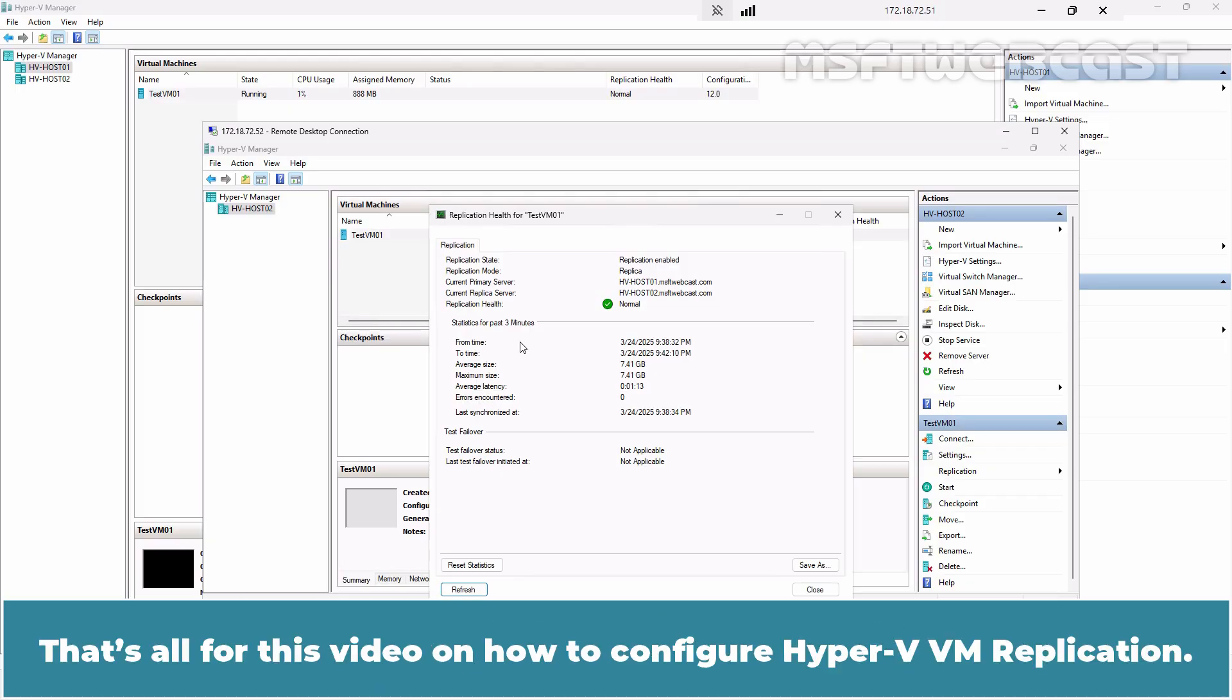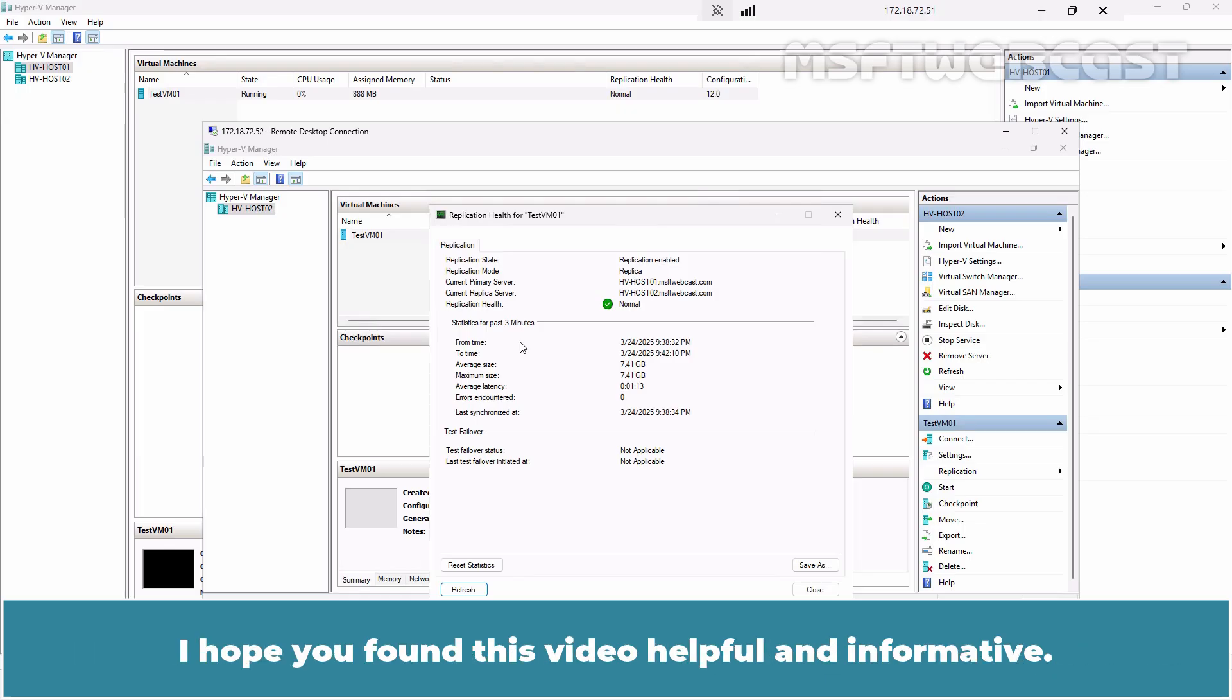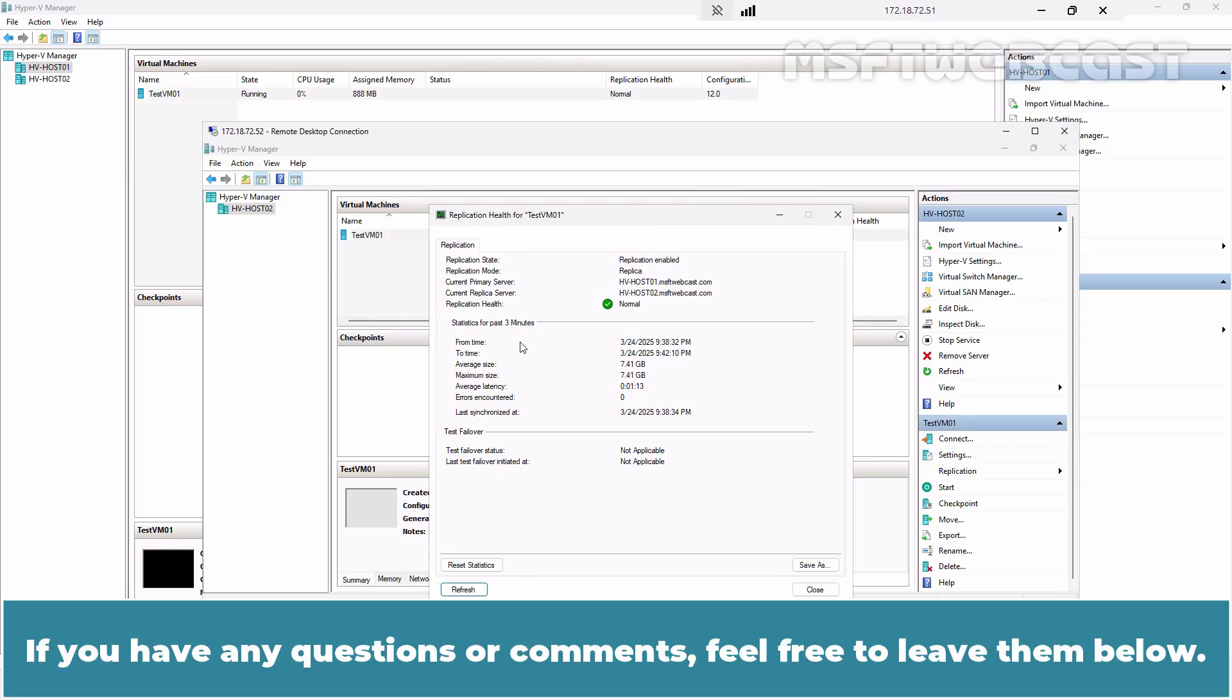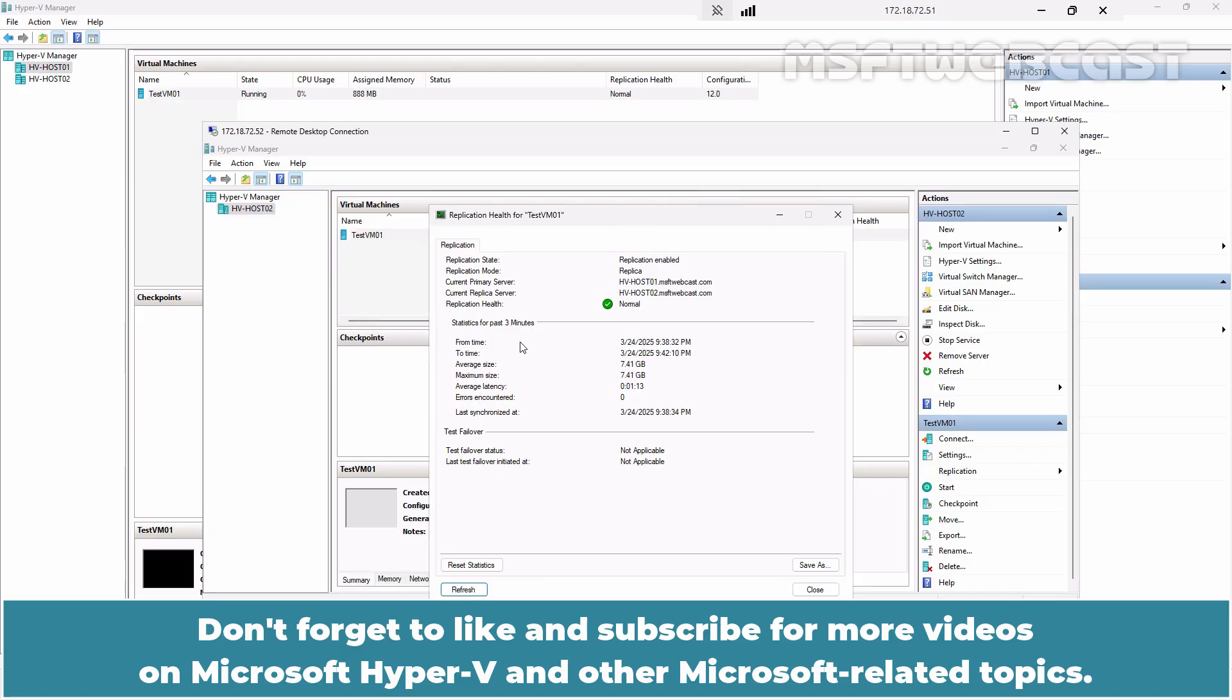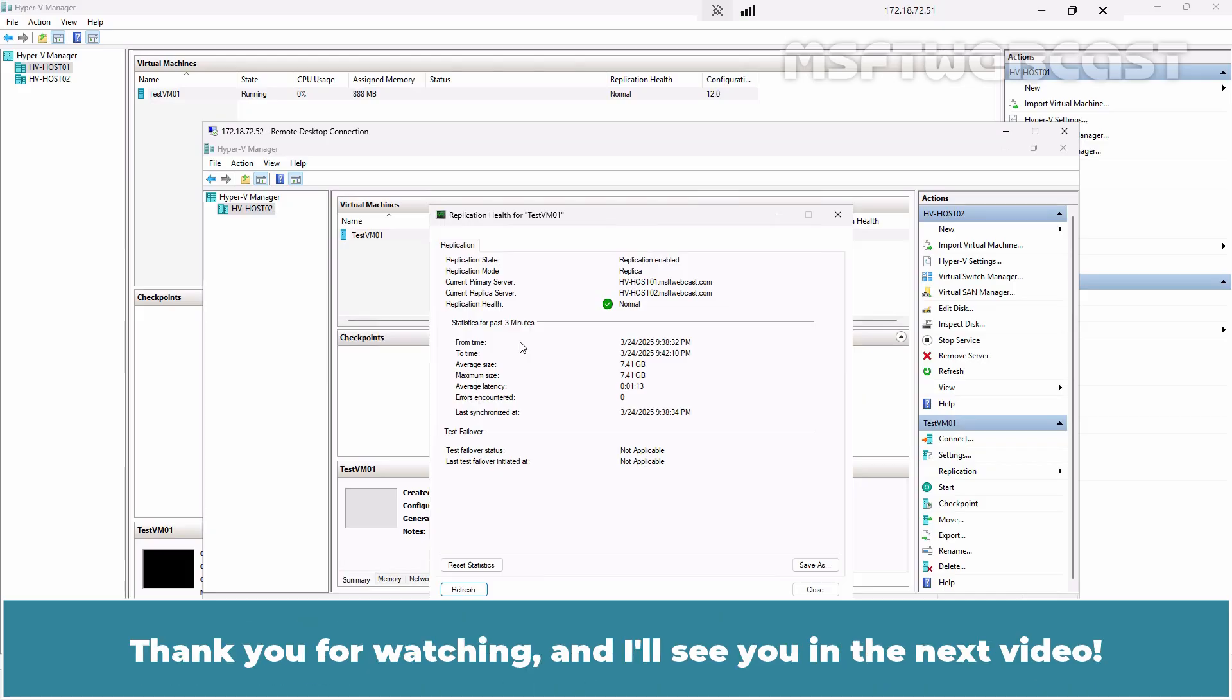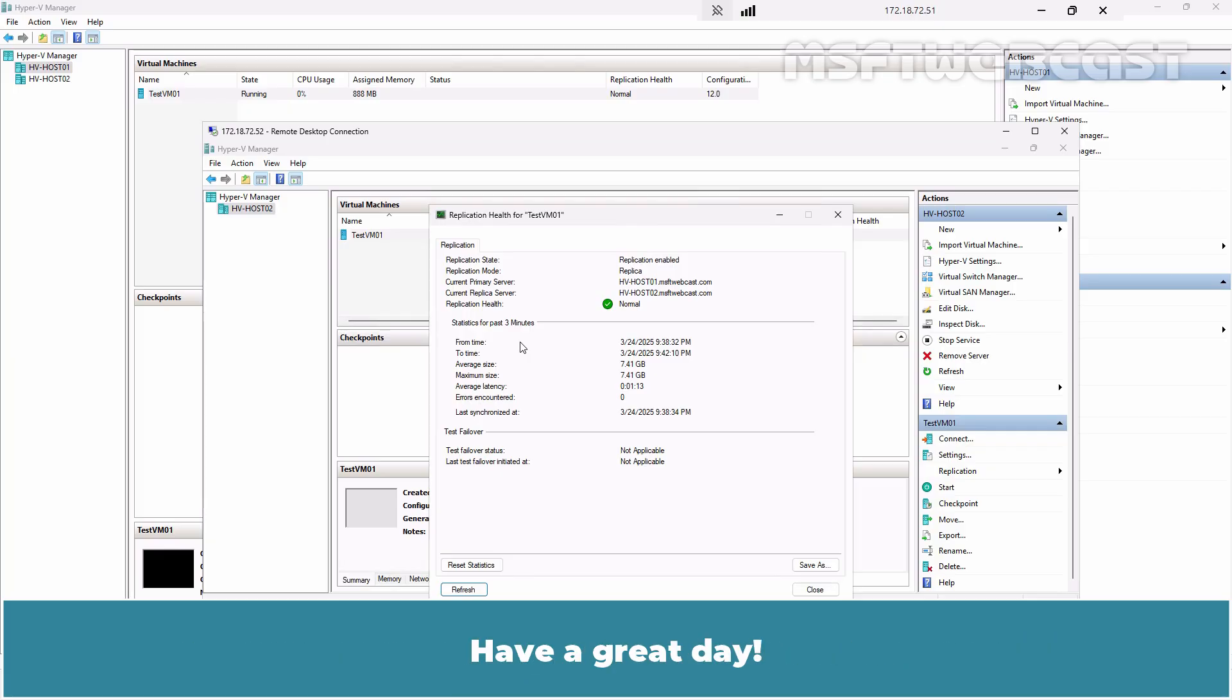That's all for this video on how to configure Hyper-V VM replication. I hope you found this video helpful and informative. If you have any questions or comments, feel free to leave them below. Don't forget to like and subscribe for more videos on Microsoft Hyper-V and other Microsoft related topics. Thank you for watching and I'll see you in the next video. Have a great day!